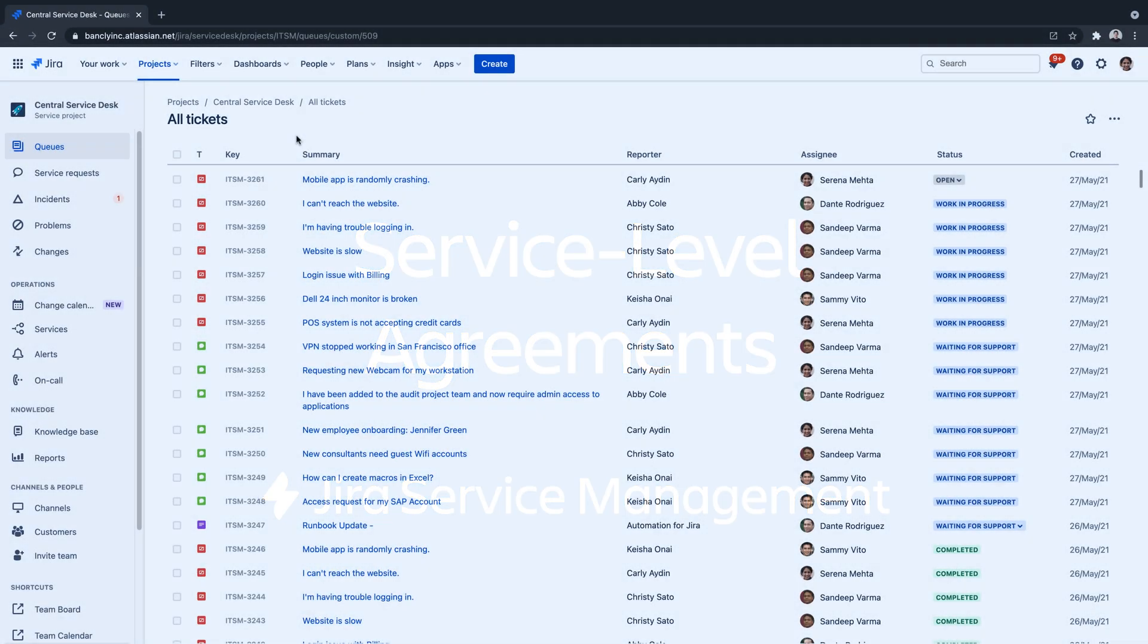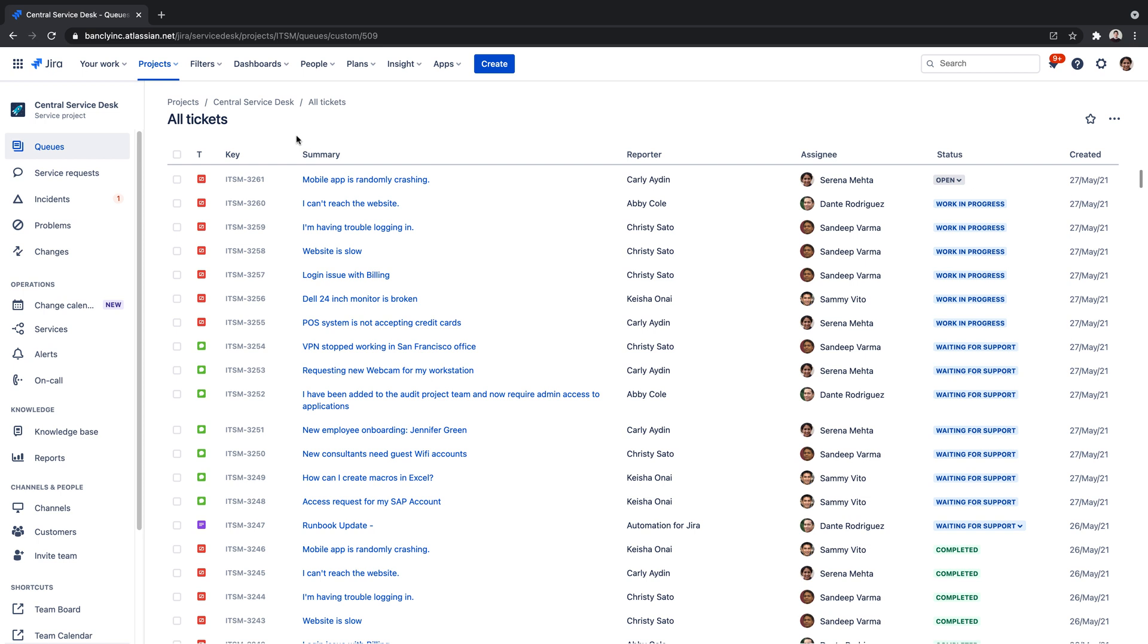Jira Service Management provides powerful built-in service level agreements, enabling teams to track how well they're meeting the level of service expected by their customers at every step of the request lifecycle.